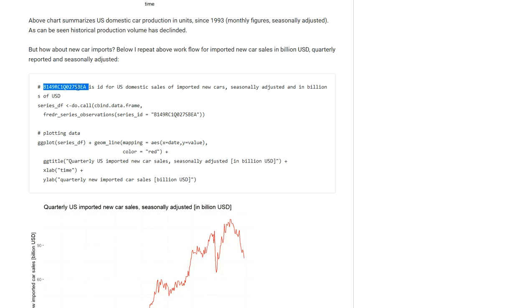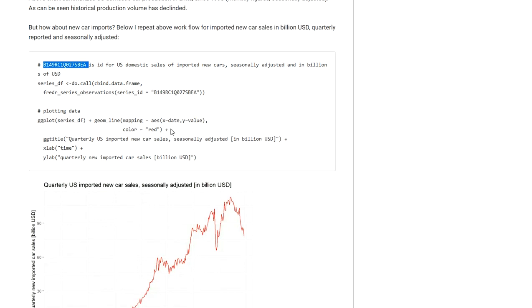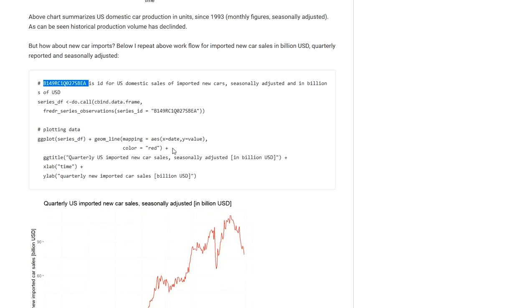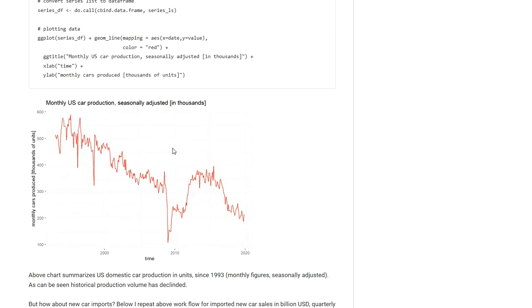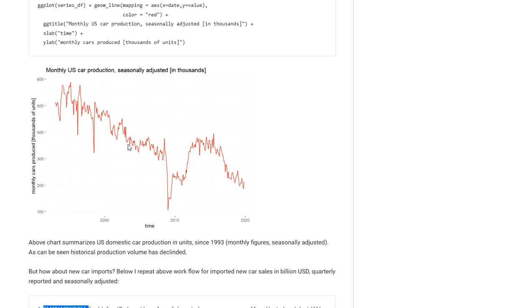Now this ID key is for a time series dataset that contains the value of imported new car sales, also seasonally adjusted, in billions of US dollars across the years. Now this data is on a quarterly basis where the previous data was on a monthly basis.